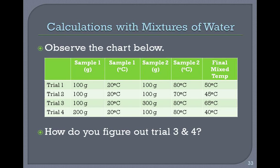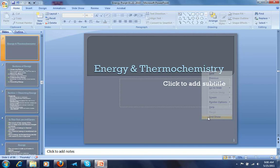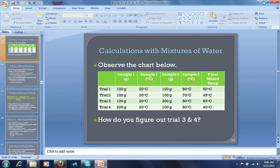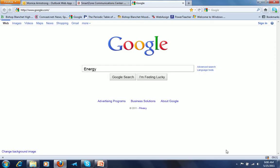Calculations with mixtures of water — we need to end the notes here and will start fresh with that topic for the next set of notes. Sorry for the jumbled, bumbled ending.